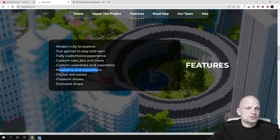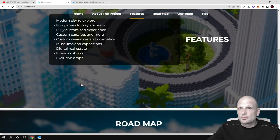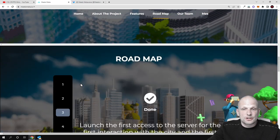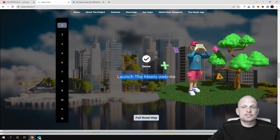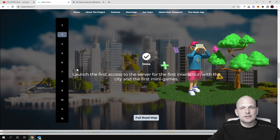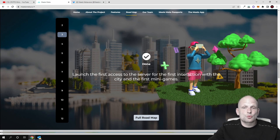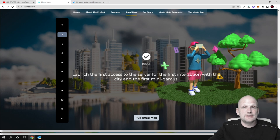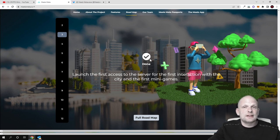Custom wearables and cosmetics, museums and expositions, digital real estate, firework shows, exclusive drops and much more features. Here is the roadmap: launch the Meets website - this is already done. Launch the first access to the server for the first interaction with the city and the first mini game - this is also done.